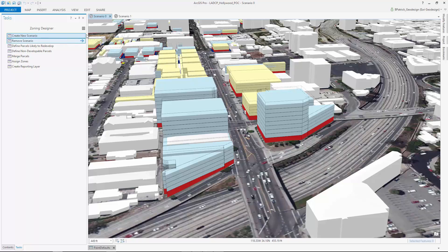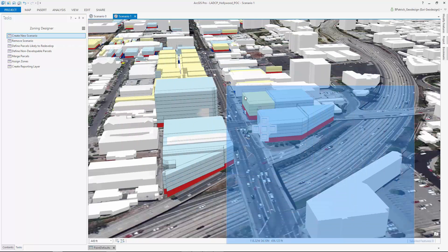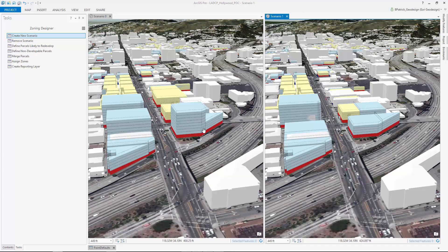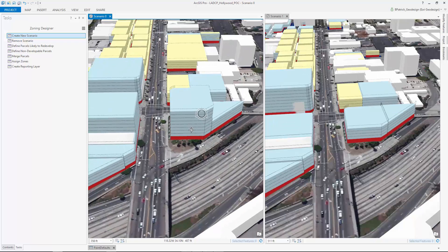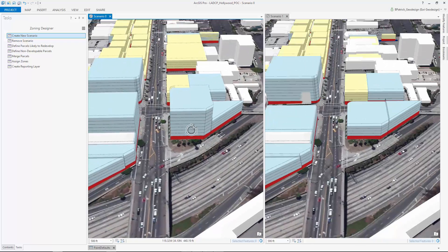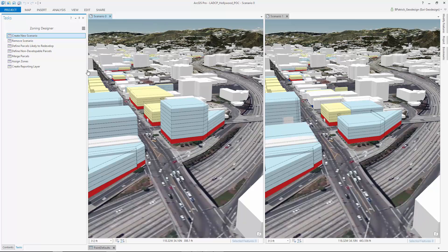The first task here lets us create a new scenario. Scenarios allow us to organize our potential designs and compare them side by side. For this community plan, we're looking at a zoning scenario to establish full build-out constraints.